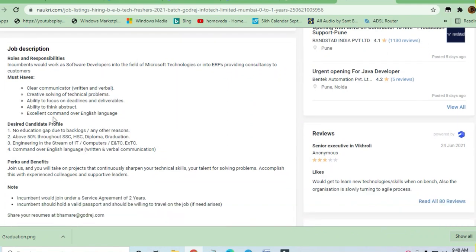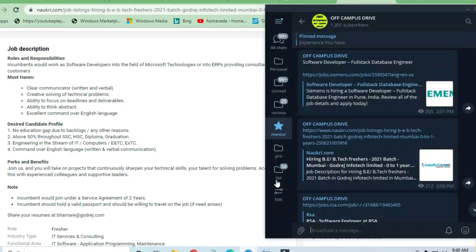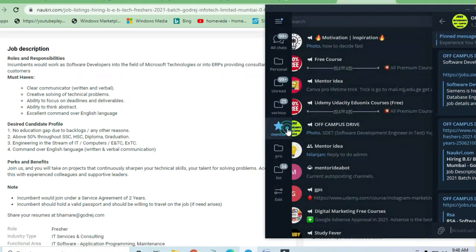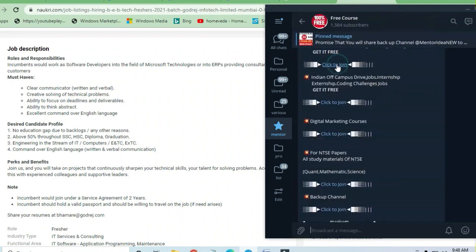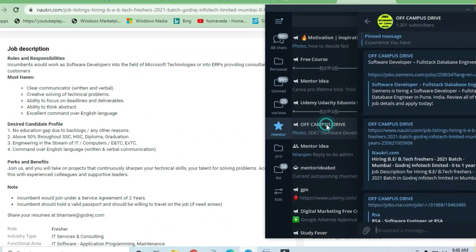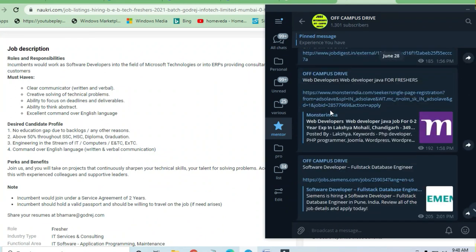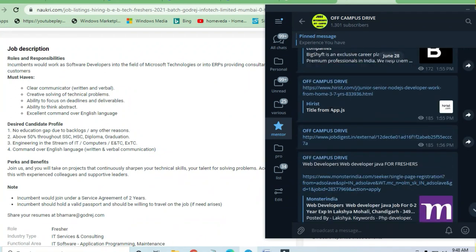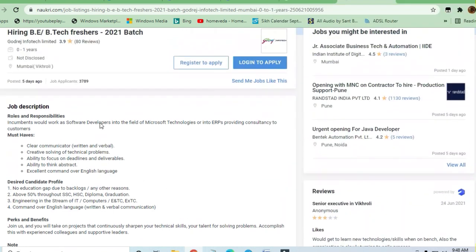If you want to upgrade your skills, you can join the Telegram channel where you will get a lot of opportunities. The link is in the description box. Another channel you can join is Off-Campus Drive where I post daily 30 to 35 links for fresher jobs and IT jobs. You can join and take advantage of these channels.